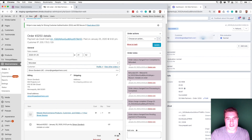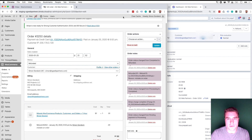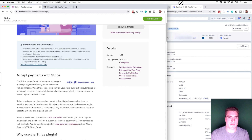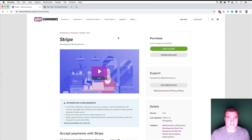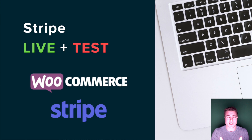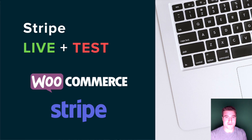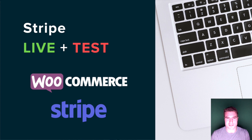So yeah, just to summarize — super easy to set up Stripe with WooCommerce. Make sure you get this plugin; you can find all the links in the description below. If you guys liked this video, make sure to give me a thumbs up, comment your favorite payment method in WooCommerce, and make sure not only to subscribe but also hit that bell. Have a great day guys. Peace.